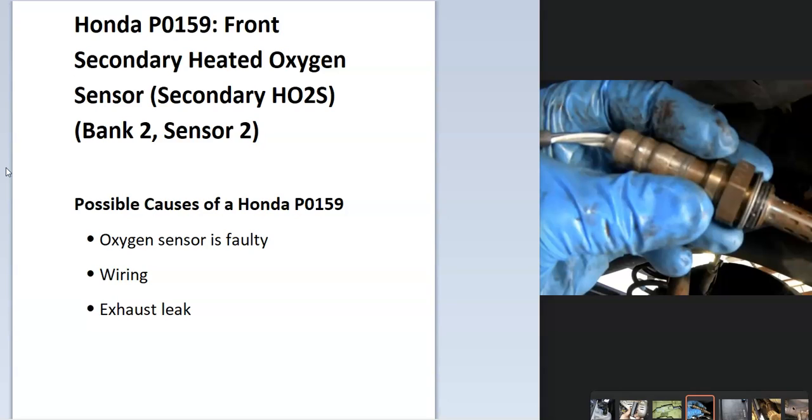What is a Honda P0159 code? It's a front secondary heated oxygen sensor, secondary HO2S Bank 2 sensor 2. There are sensors on the exhaust that the onboard computer uses to measure how much oxygen has been burnt off during combustion.